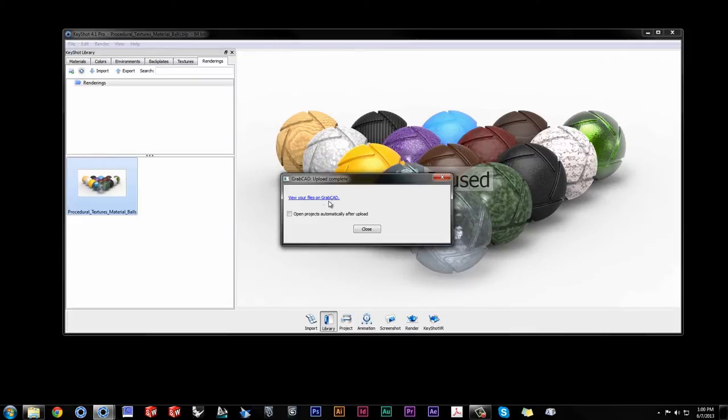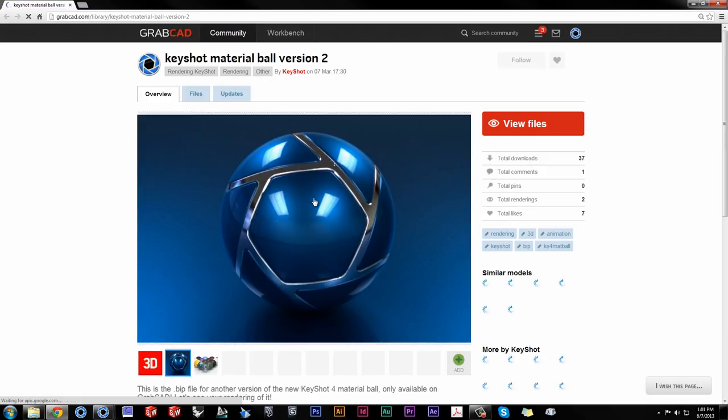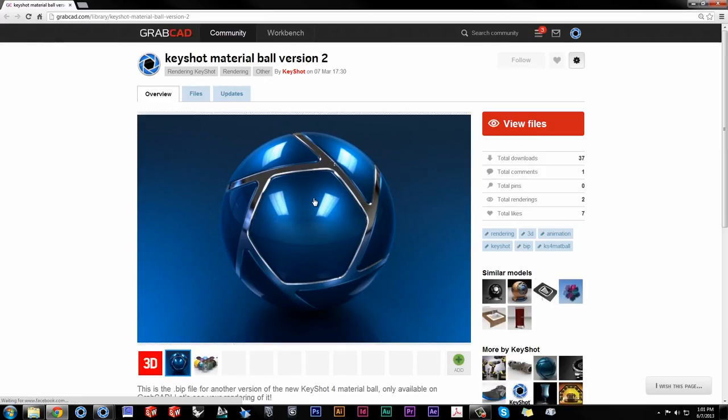When the upload is complete, you can link directly to the project, and specify to do so automatically after your next upload.